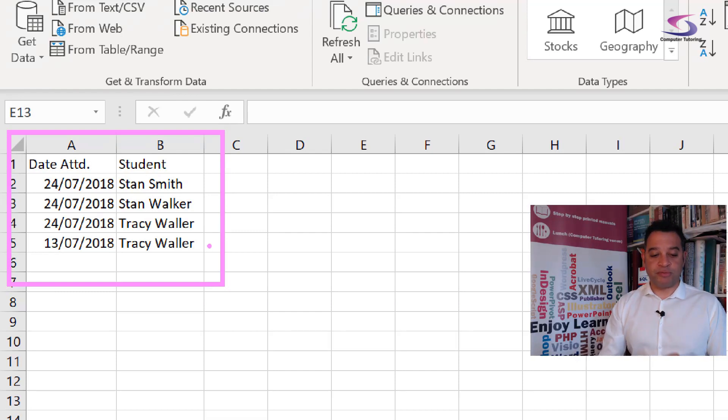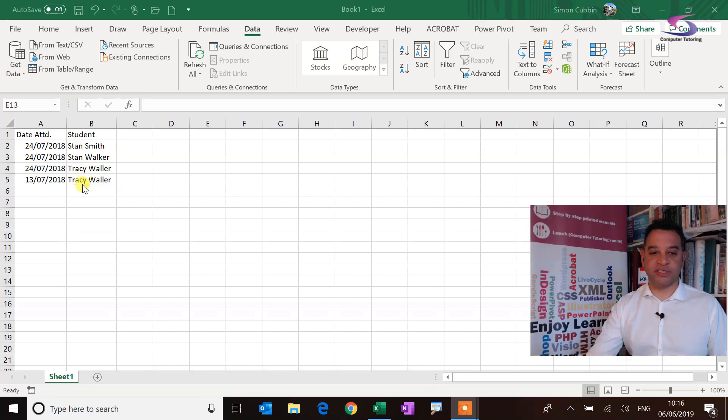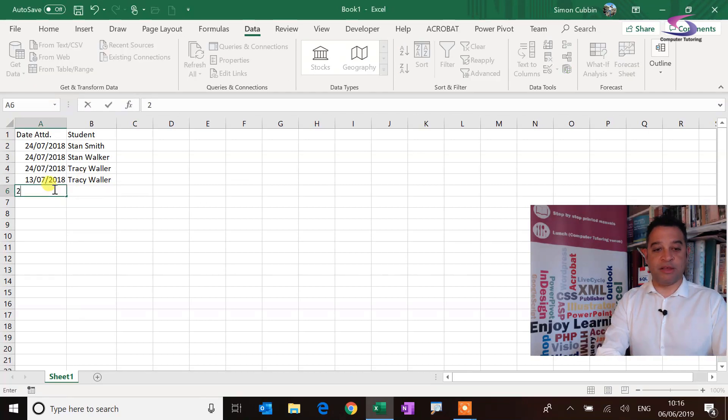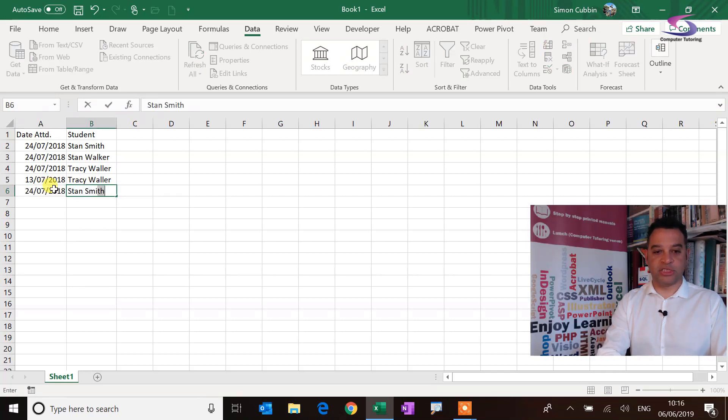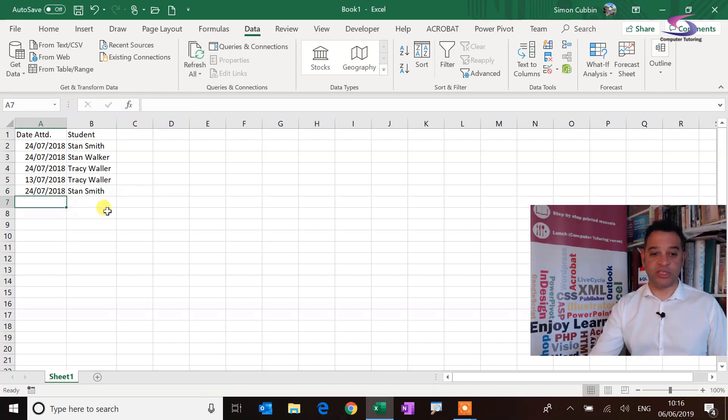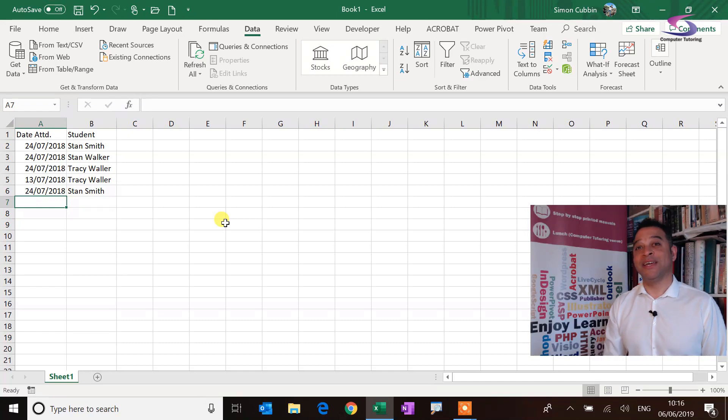But the problem occurs, say for instance if I go in here and I get a bit confused. If I type in 24th of the 7th 2018 and I type in Stan Smith again, okay I can do that. Now I've got duplicate data and it makes a right mess of things. You get the idea.